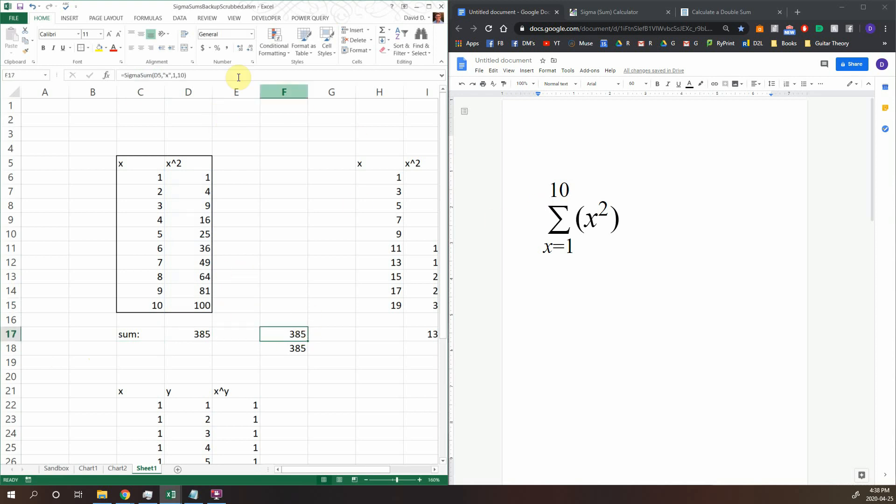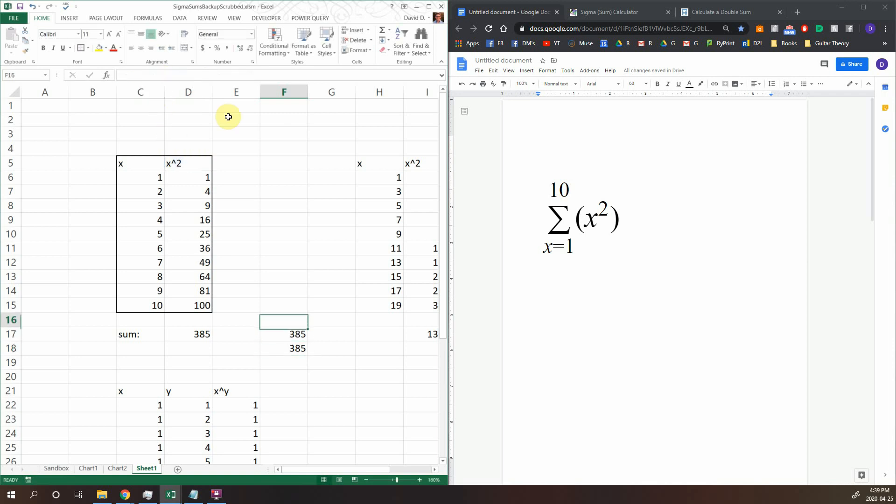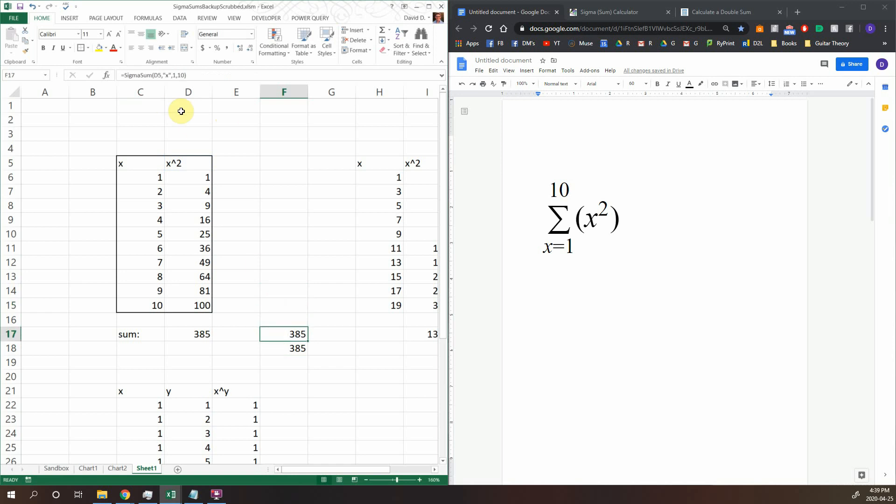Here's how you can use the function I made, it's called sigma sum. And you can see here how it has the same result as the old school kind of breakdown method. So basically this is going to have a few arguments. First we can look at the expression argument. This is referencing right now the cell containing x squared just written out as a string. Now something important to note, you'll notice this is not beginning with an equal sign.